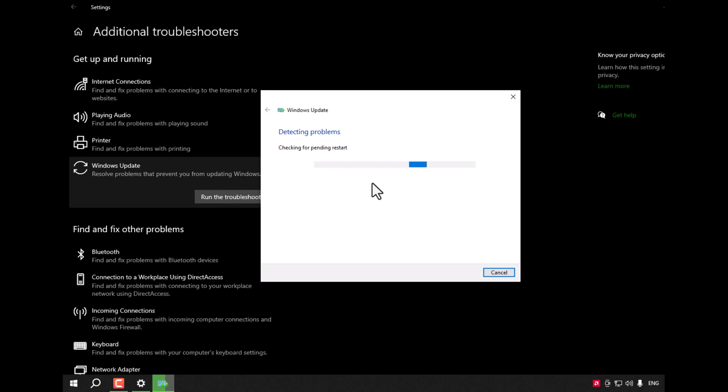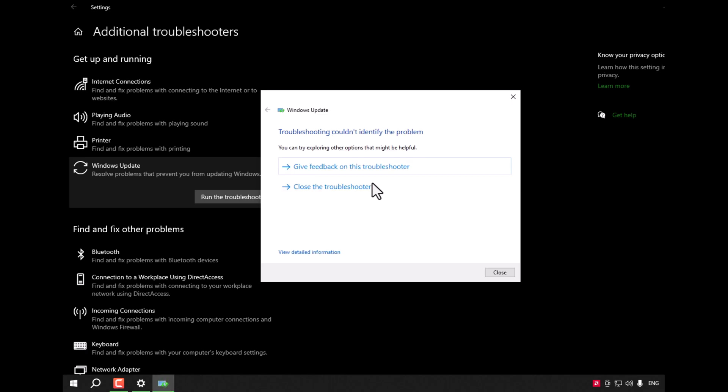Wait till it's finished and try to look for any problem to be solved. When it's finished, restart your computer and try again.